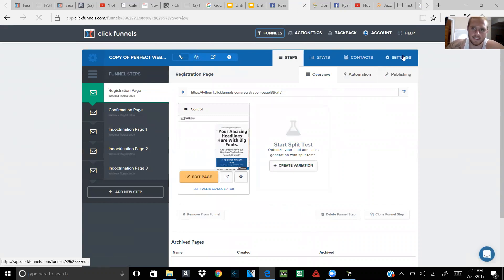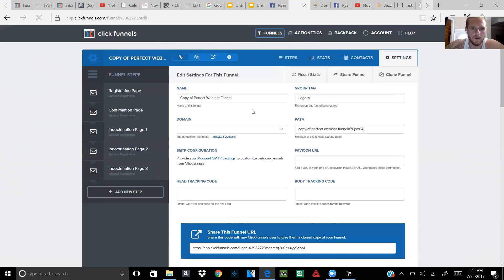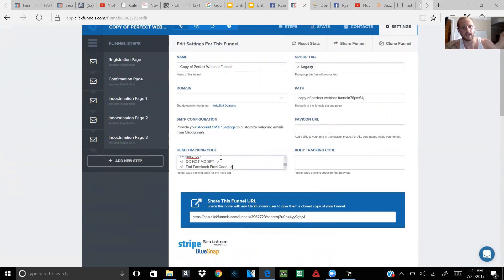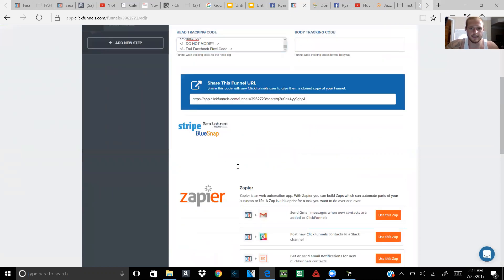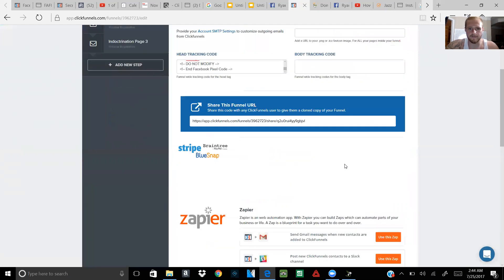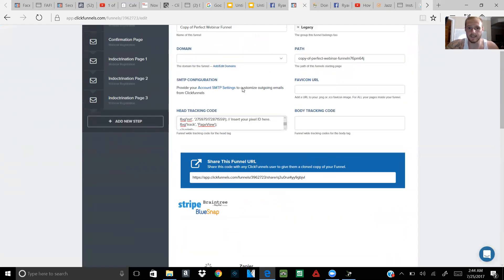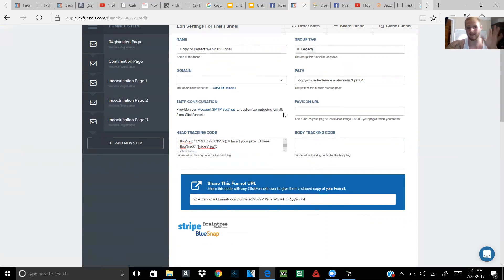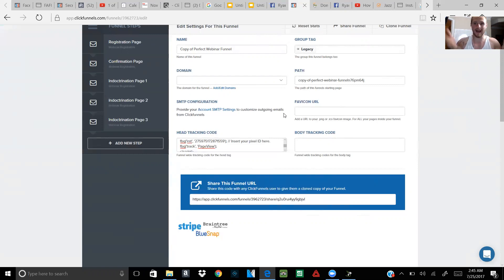What you do is go to Settings in the top right. As you scroll down, you're gonna see Head Tracking Code. This is where you take that pixel you just copied from your Business Manager and paste it. After you paste and save this, the entire pixel is going to be on all of these funnel pages. So it's a cool way to avoid going into each page and adding the pixel individually — I used to do that, but this is much easier.